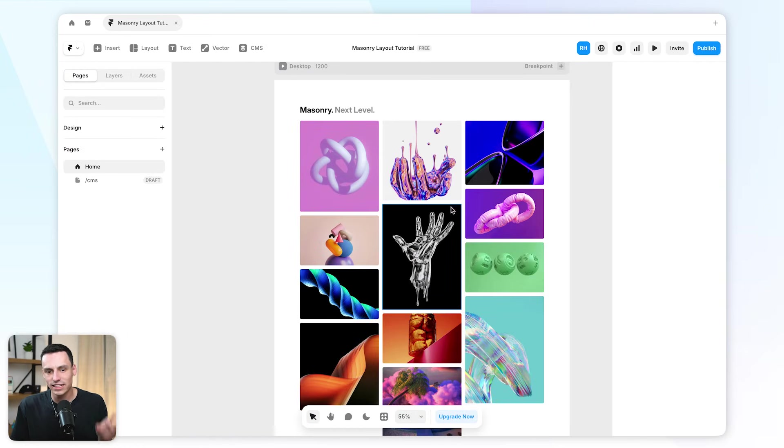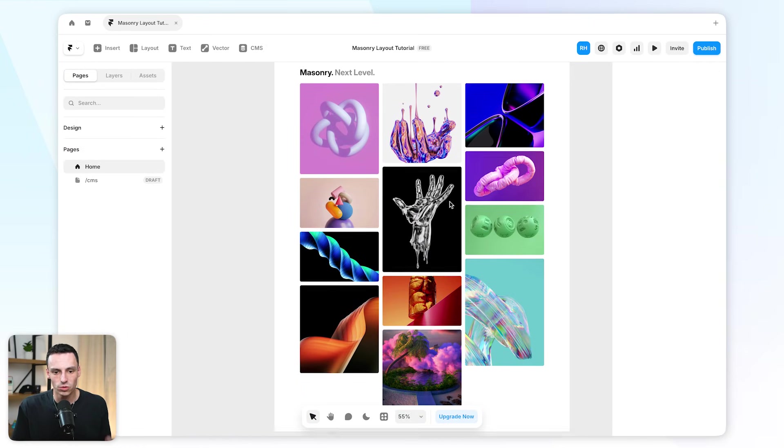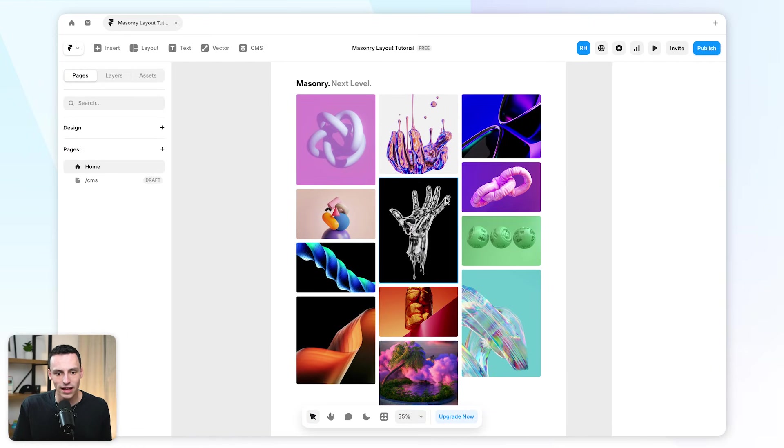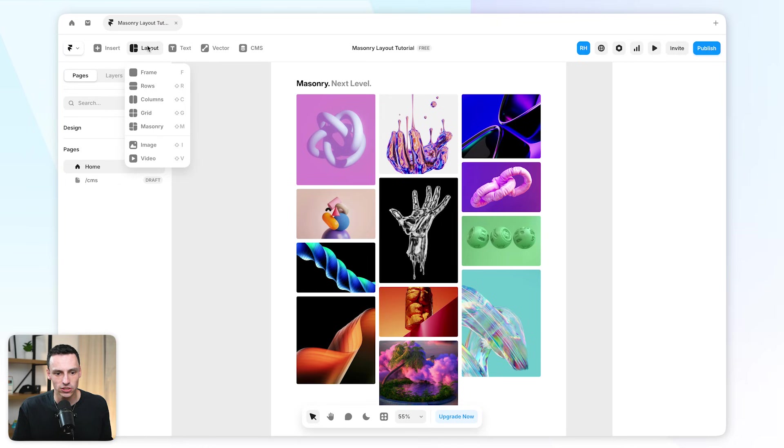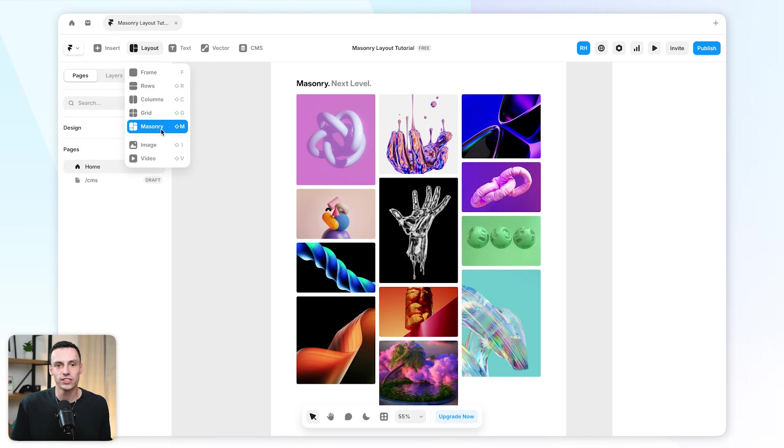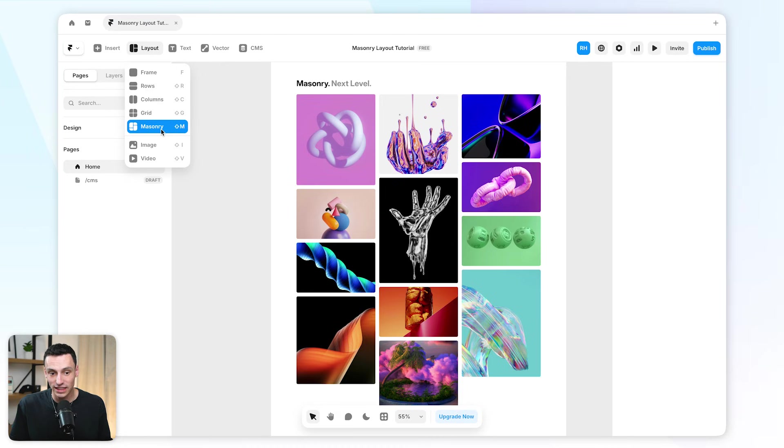So masonry layouts are really simple to add to Framer, as you can see. The other quick way of doing this is going to Layout and pressing on masonry here or using Shift-M as a shortcut, which is essentially creating a layout, a grid layout with masonry already applied.